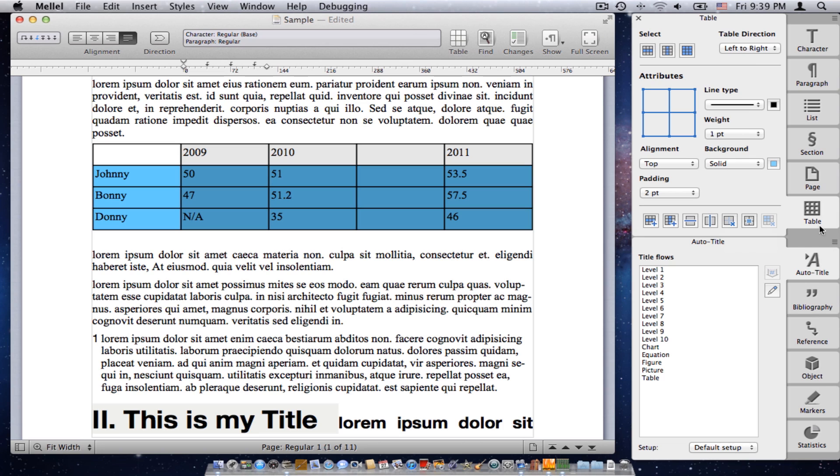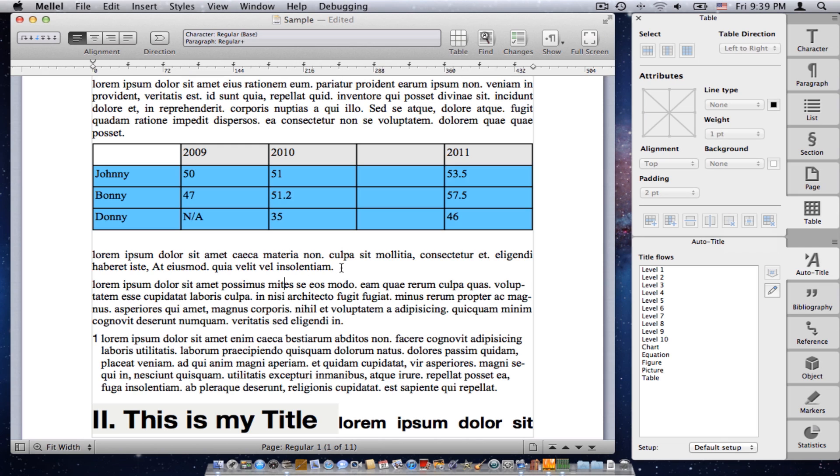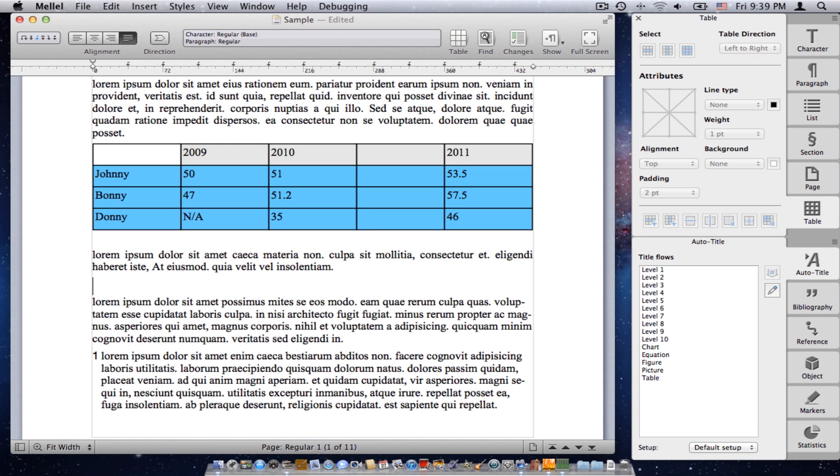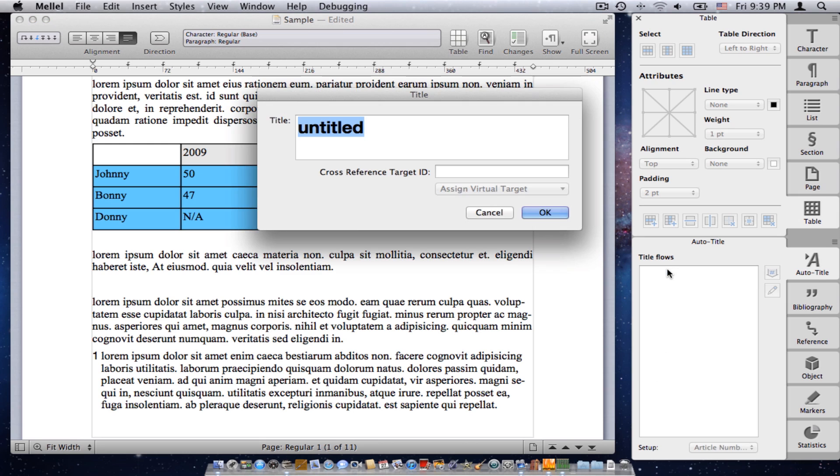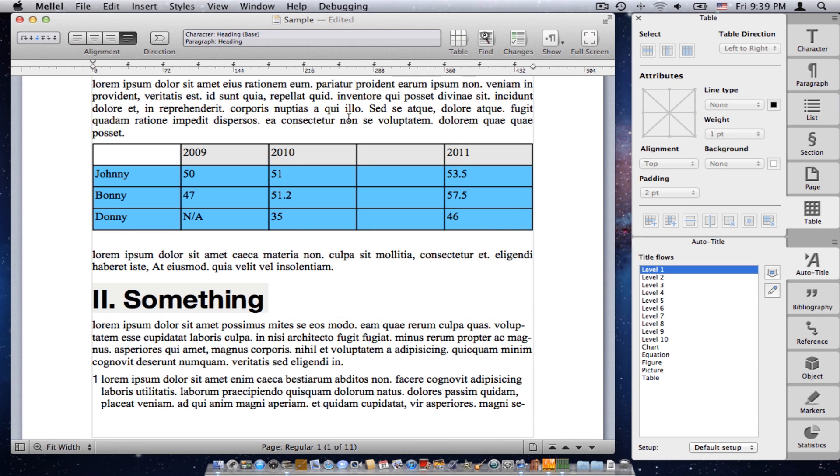Now, in the next group of palettes, the first palette is the auto-title palette. An auto-title palette is a thing we can use to insert auto-titles to the text. So, I'll double click a level, type something, and I have a new auto-title.